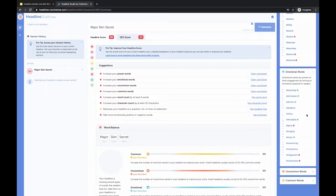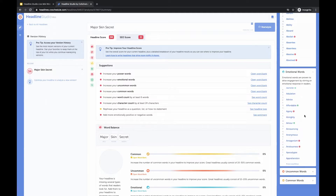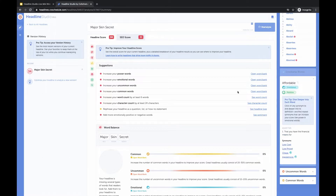The headline is 'Major Skin Secret.' This headline is a little bit hard to optimize without knowing the full context of what it means, so I'm just going to go based on what my initial thought was.